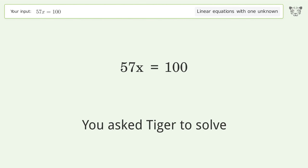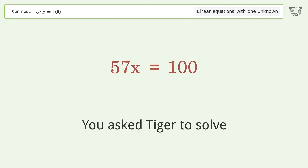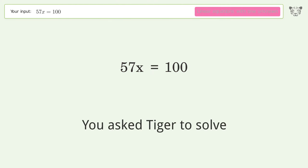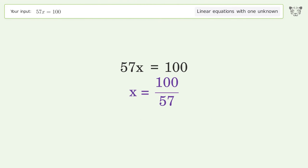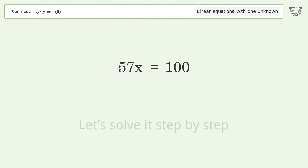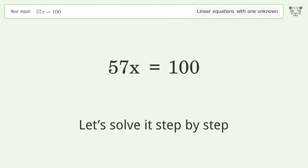Tiger is asked to solve a linear equation with one unknown. The final result is x equals 100 over 57. Let's solve it step by step.